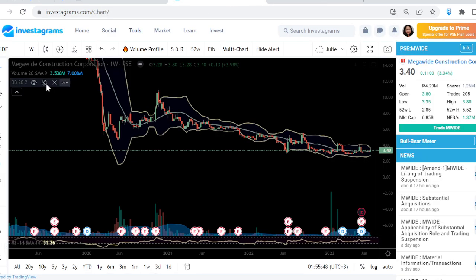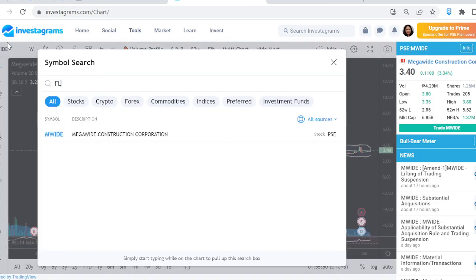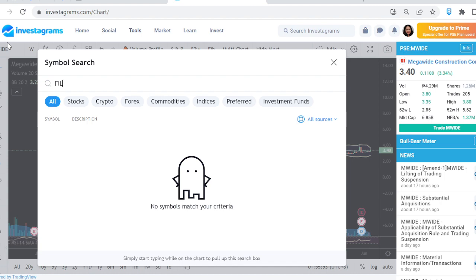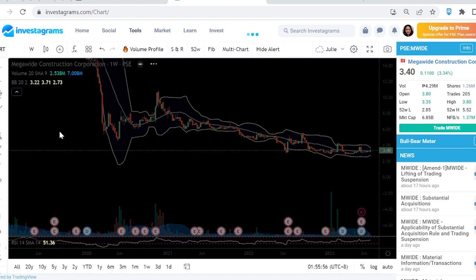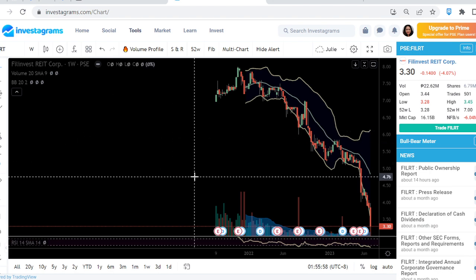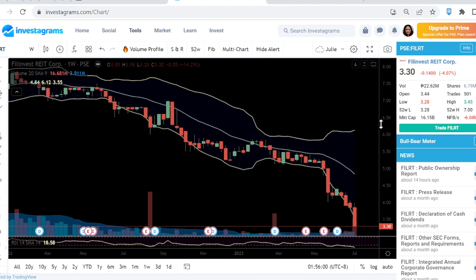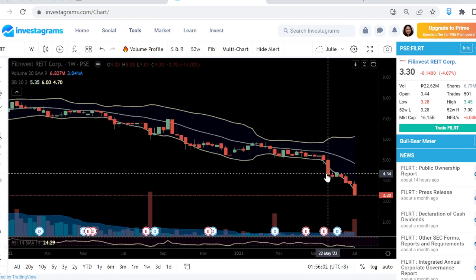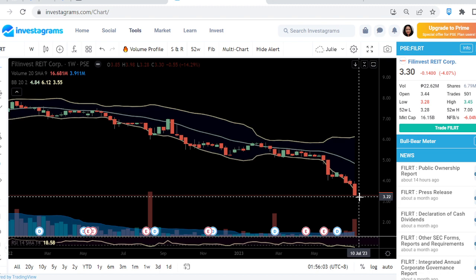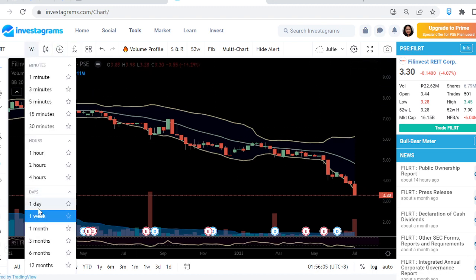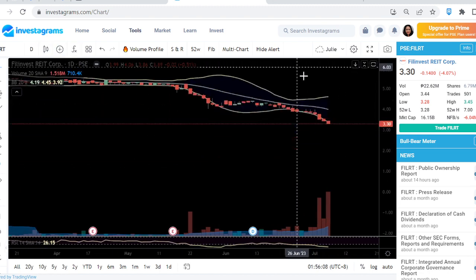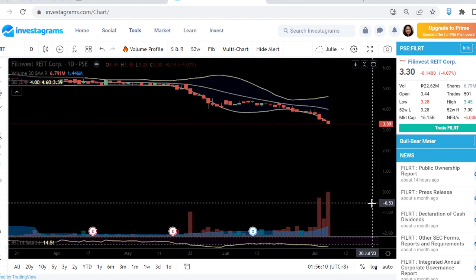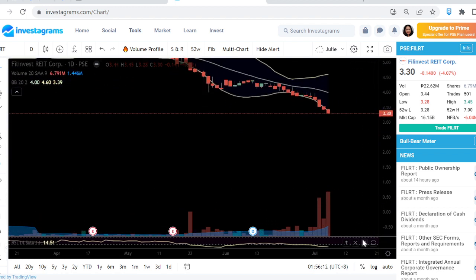Next, let's look at FILRT — that's FILRT Invest. This stock is experiencing a heavy downward breakdown in price, and selling pressure is still strong.